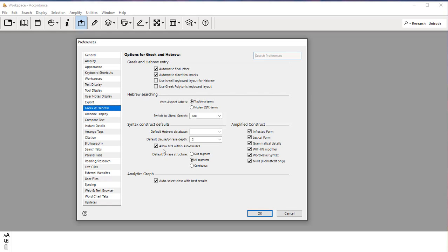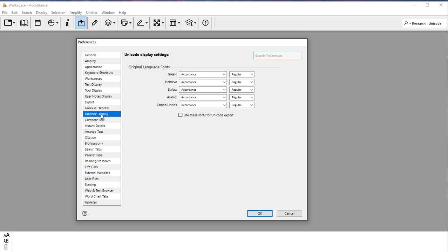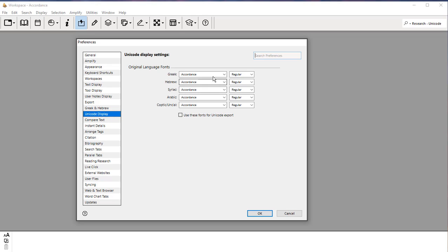Moving on, not much else we need to worry about here. Under Unicode Display, the default for all of these should be Accordance, and that will work fine. For Greek and Hebrew, those are the main ones that you're going to be worried about. The Accordance font will work fine.